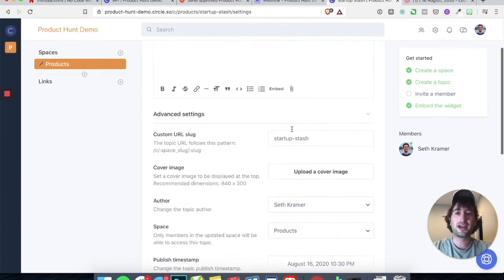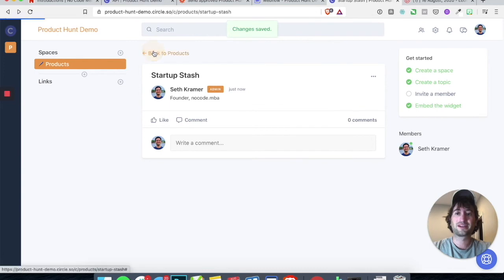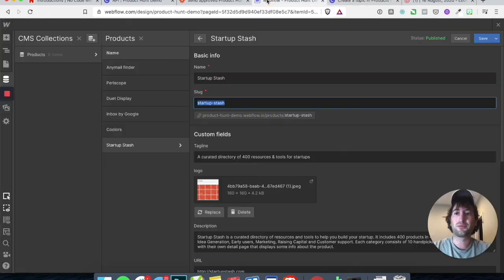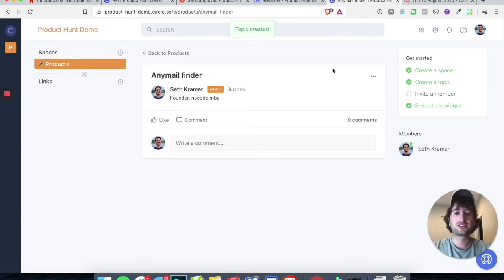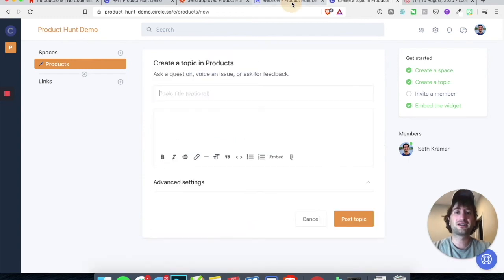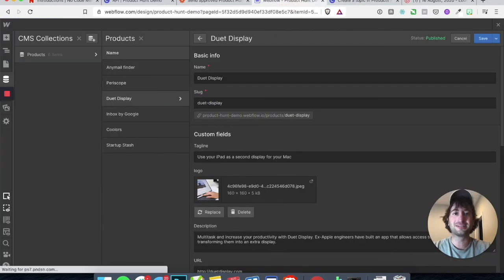Quickly, let's edit the topic — the URL slug is the same: Startup Stash. Because the rules that Webflow and Circle use to convert the title to the slug are the same. Let's save changes and go back to products. Now let's quickly create a new topic for each of the remaining products. Make sure the spelling is all matched. In the future this will all be done automatically, but if you ever need to do it manually, this is how you do it.